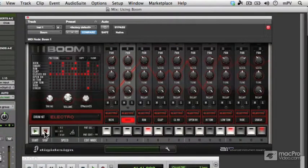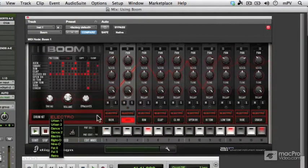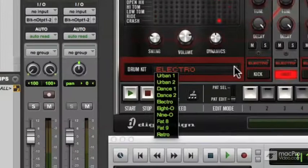Now what about sounds? Well, you've got ten different drum kits to choose from, and you can choose them by clicking here, and you can see them all there.